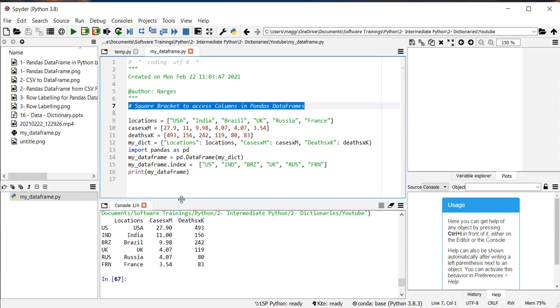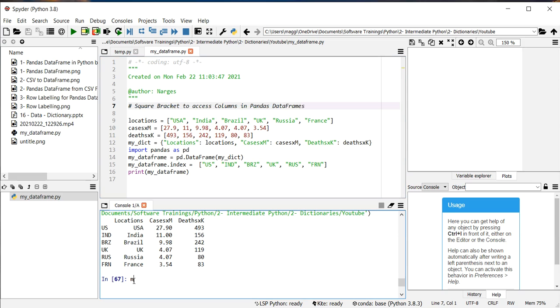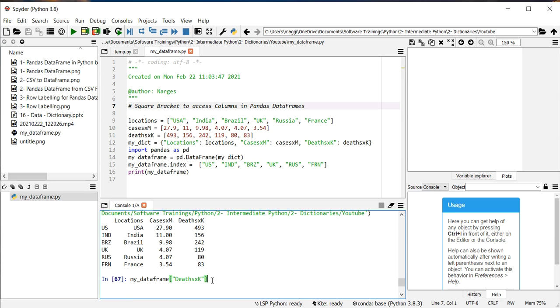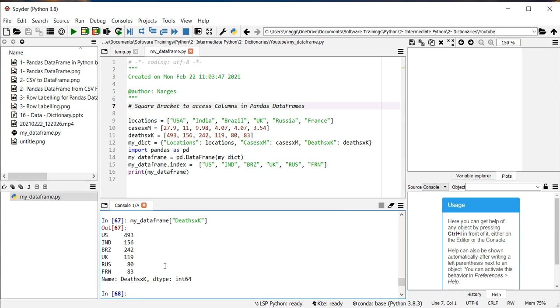The simplest method to access columns in pandas data frames is using square brackets as we use for numpy arrays as well. For example, if I want to have access to the number of bits in my data frame, I need to simply put the column name in a square bracket and in a quotation mark, and I put here.